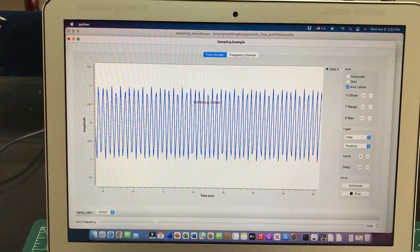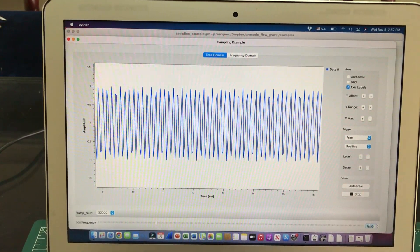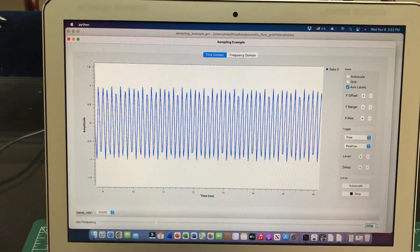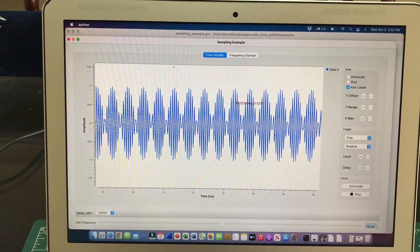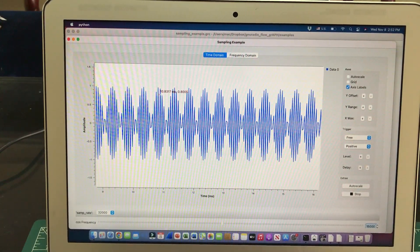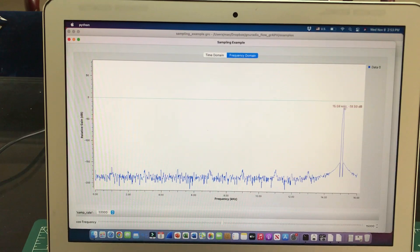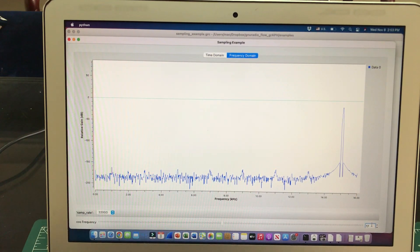Going back to the time domain, there's no longer a pure sinusoidal signal. Let's increase the frequency further — let's go to about 15 kHz. Now the signal looks amplitude-modulated in the time domain. In the frequency domain it is showing me 15 kHz, which is still just meeting the minimum Nyquist criteria at a 32 kHz sample rate. Let's push further to 17 kHz to go beyond the minimum.